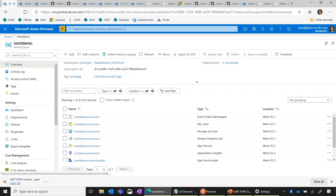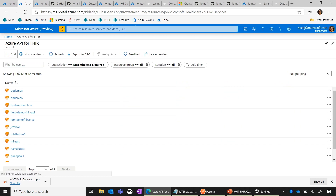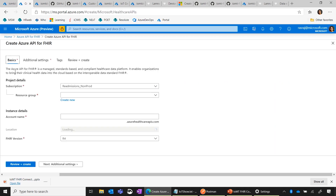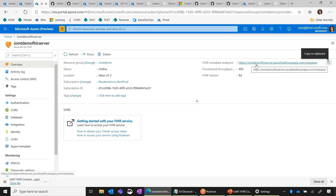Here I am at the Azure portal. I go to Azure API for FHIR and create an Azure API for FHIR server. I have already created one with the basic configuration. You can see I have a FHIR server created. The important thing is the endpoint, which we will use when we deploy the IOMT connector. So that's the first step — we have a FHIR server now.